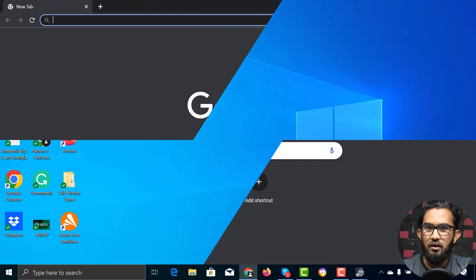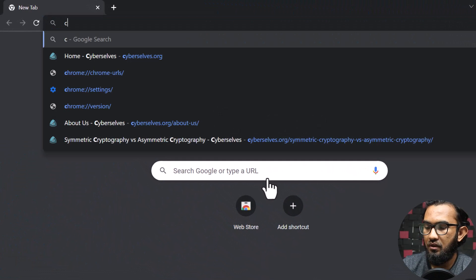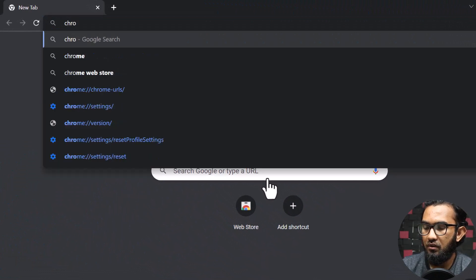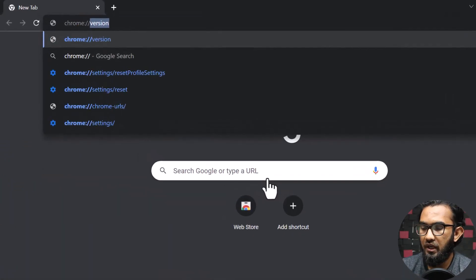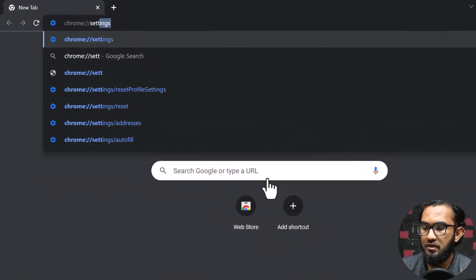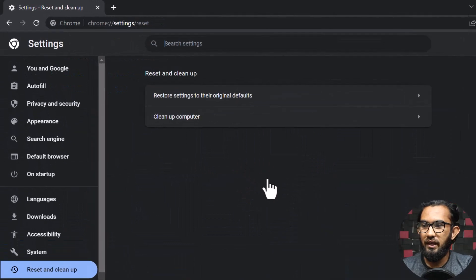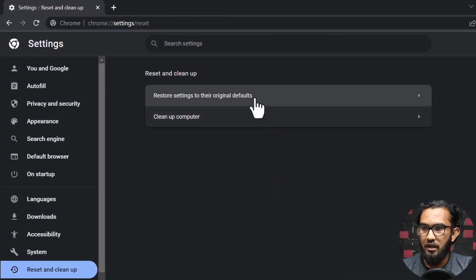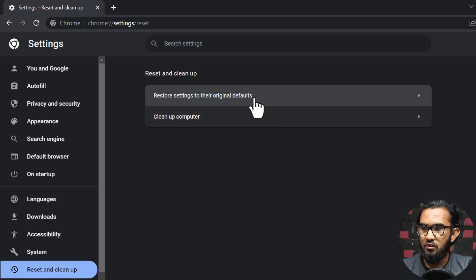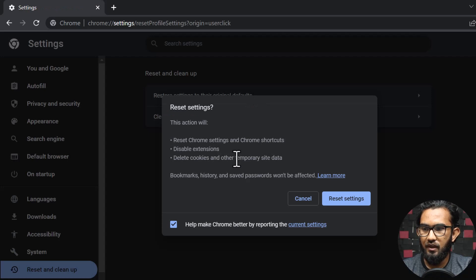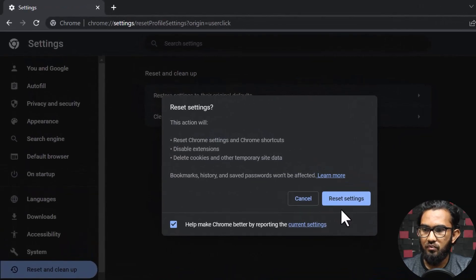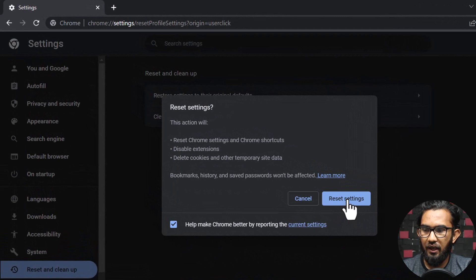Open Google Chrome, then type in the address bar: chrome/settings/reset. It will open the Reset and Clean Up menu. At the top, you will see Restore settings to their original defaults. Click there and there will be a pop-up with an option Reset Settings. Click there and Google Chrome will reset itself.